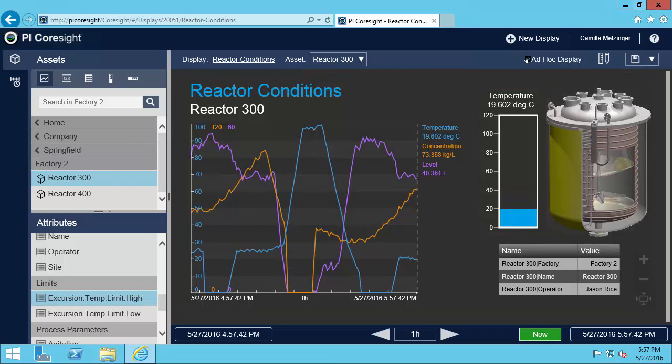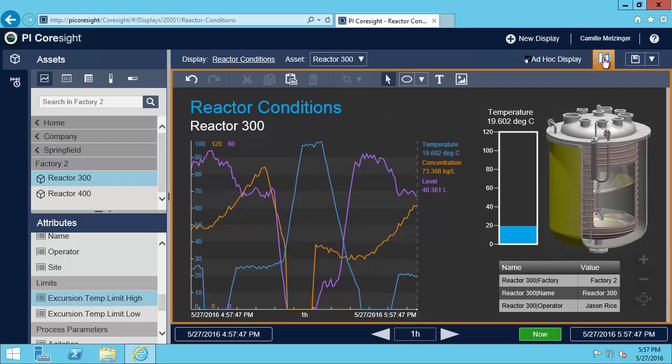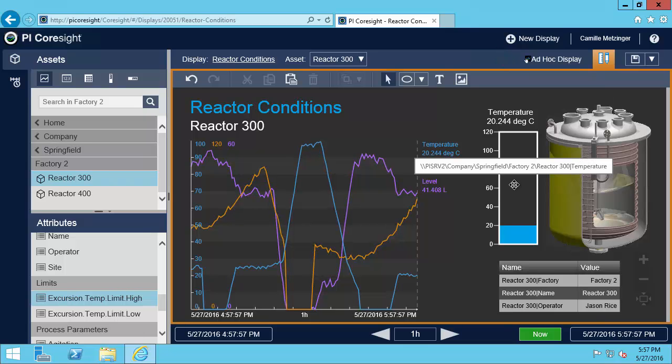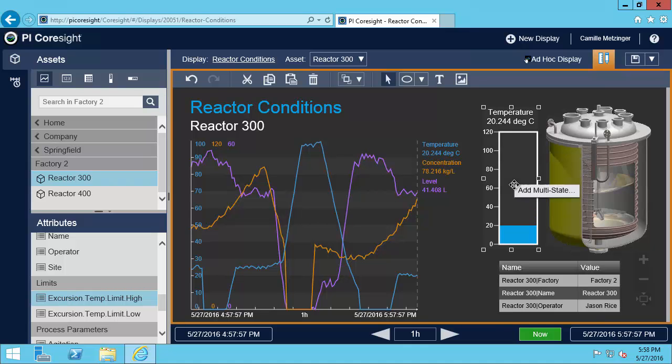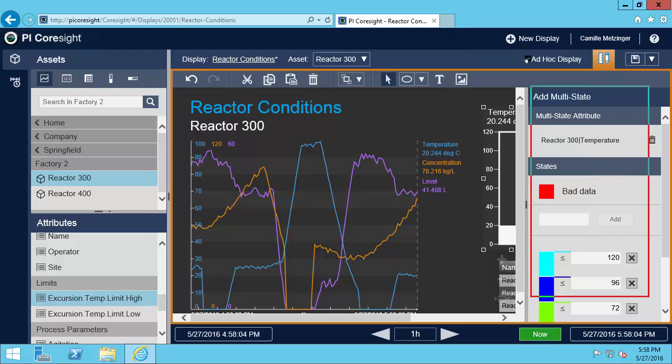What I want to do first is make sure that I am in design mode by hitting modify display. I can see I'm in design mode because of this orange box that appears around my display. So I want to configure this gauge for multi-state. I'm going to right click and do add multi-state, and this is going to bring up the configuration over here on the right.